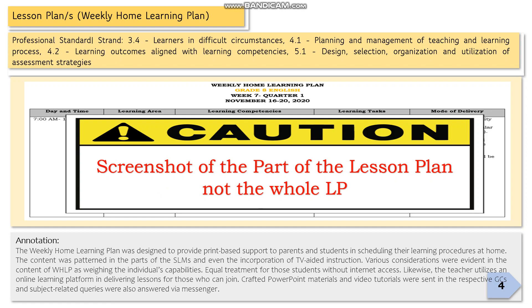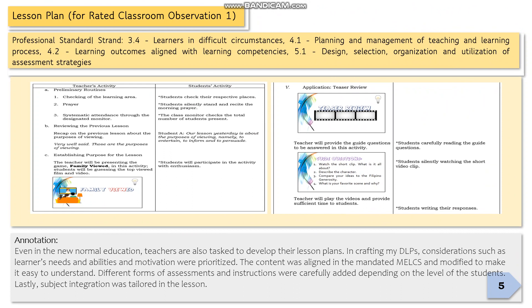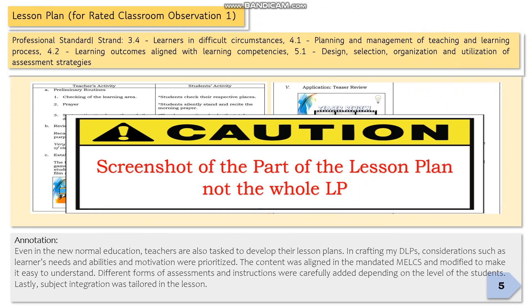Let's continue on page five — the lesson plan for rated classroom observation one. The screenshot you will place here would be from your detailed lesson plan for rated classroom observation one, still under professional standard strands 3.4, 4.1, 4.2, and 5.1. Take a screenshot of part of the lesson plan, not the whole LP. In my example, I only targeted the motivation part, the evaluation, and the application part of my detailed lesson plan that I used in my first classroom observation.